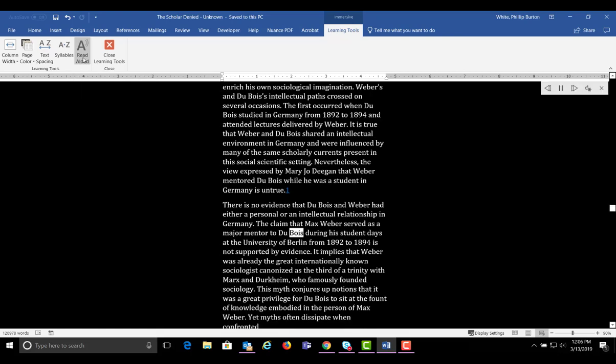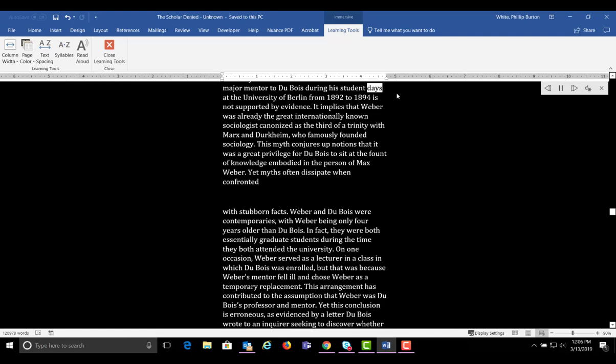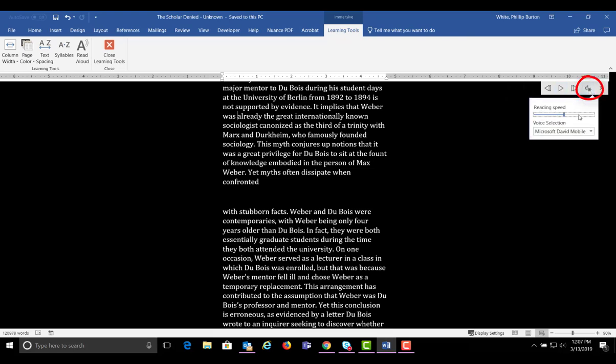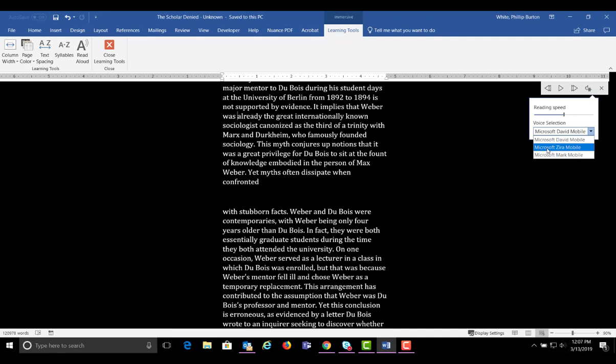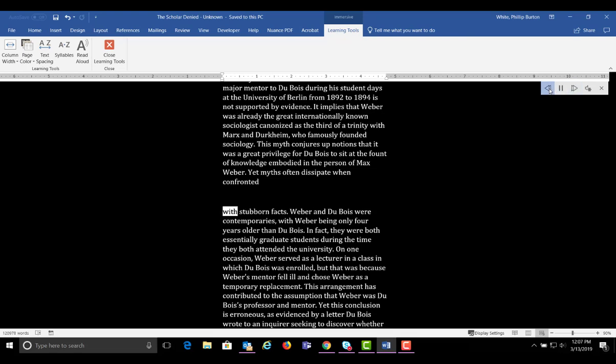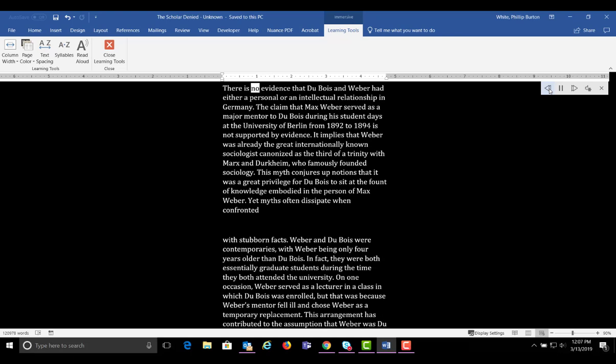Choose Read Aloud to begin the reading. Bois during his student days at the University of Berlin from 1892 to 1894 is not supported by evidence. It implies that Webber was... Click Pause. You can change the voice from the Settings button. Let's hear the new voice. Click Next Section. With Stubborn Facts. Webber and Dubois were contemporaries. Click Back twice to read the previous paragraph.